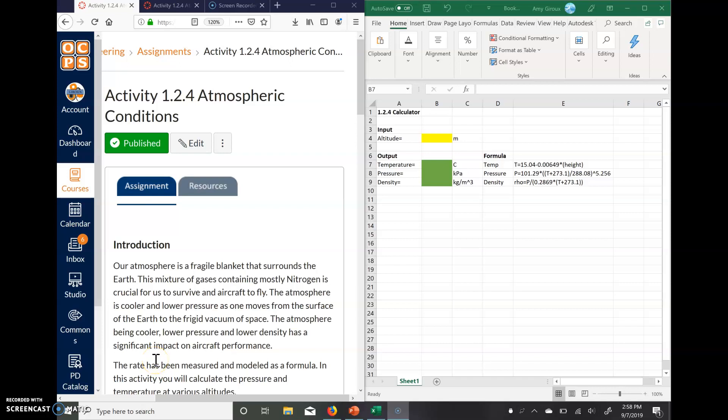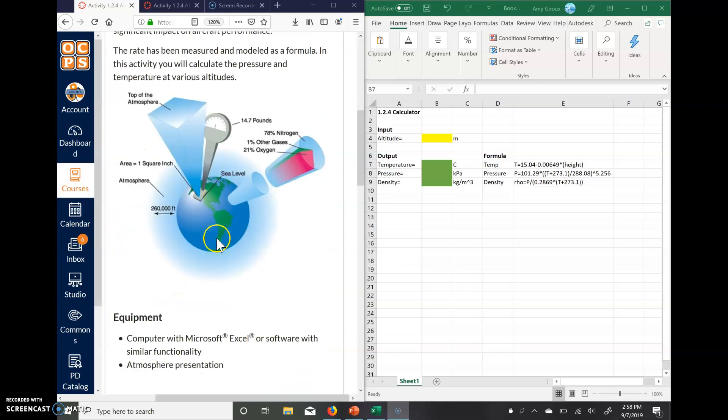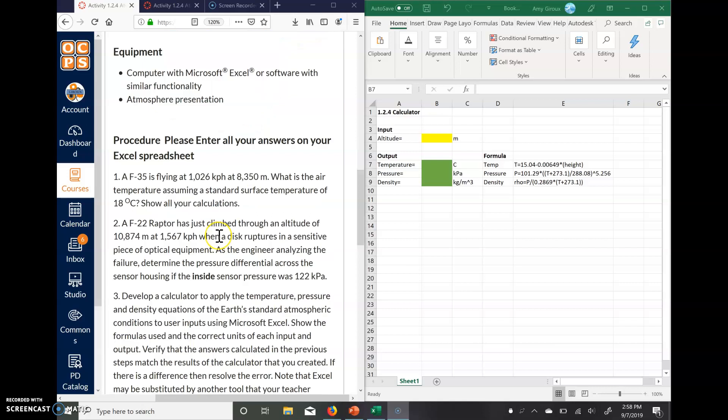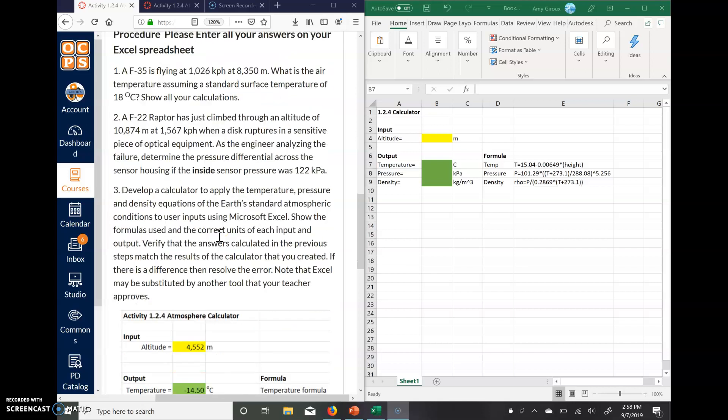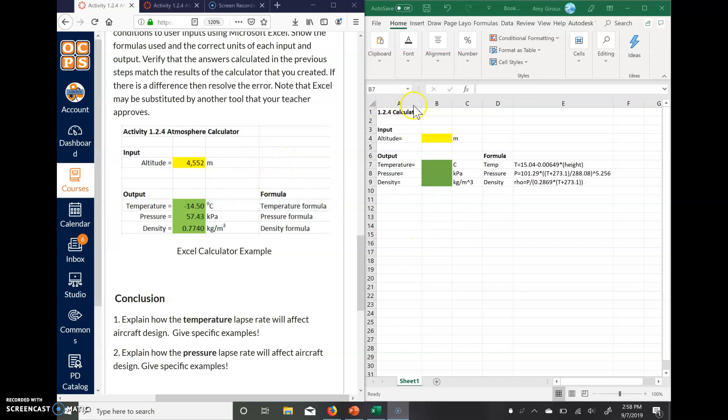All right guys, so this is going to be a little how-to on creating the Excel sheet for activity 1.2.4 for aerospace. When you're in 1.2.4 over on this side here, it does show you an example of what the calculator would look like in Excel. So if we start by creating something very similar in an Excel sheet, it would look something like this.